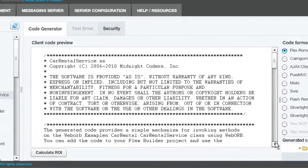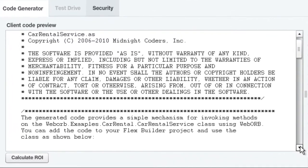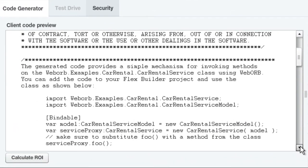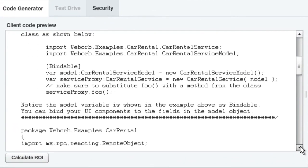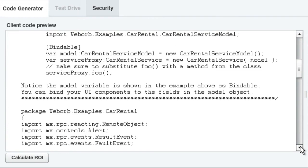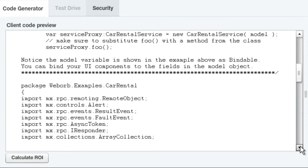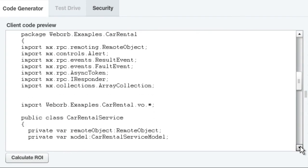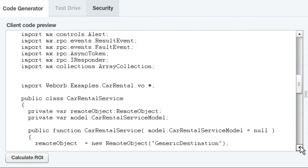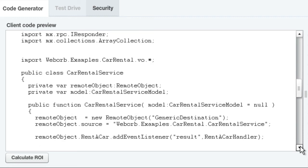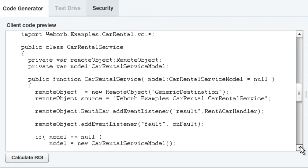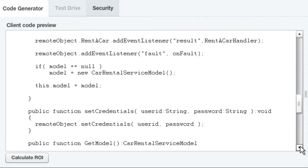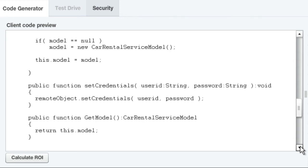Here's some code generated by WebOrb. Any developer who has written internet applications before has written boilerplate code like this over and over and over. Writing code like this, you might as well be a machine. So, let a machine do it.